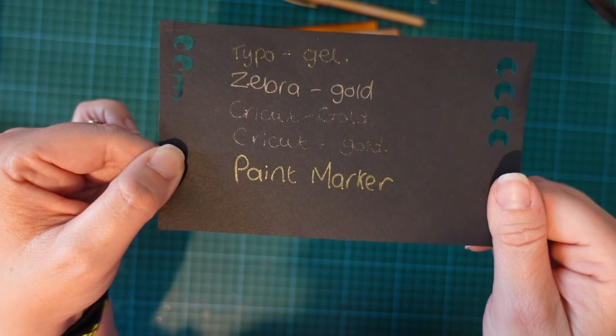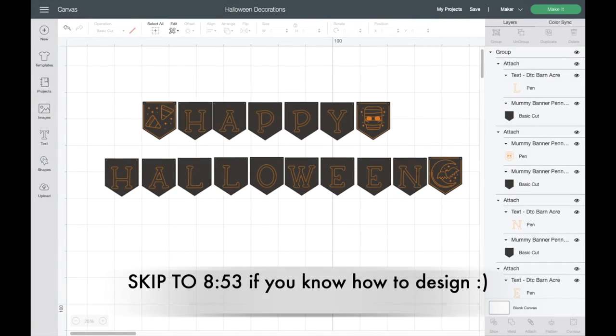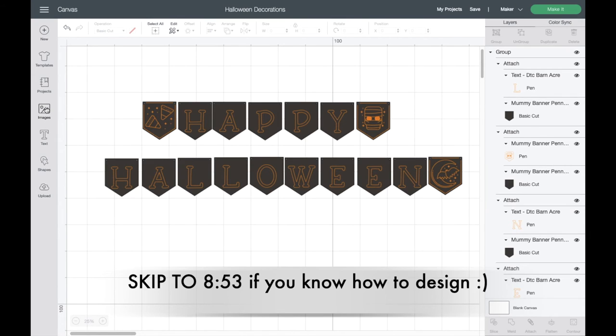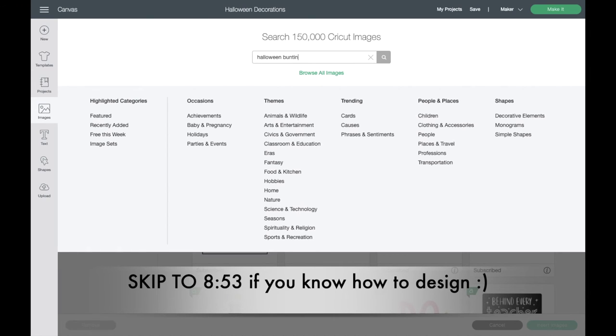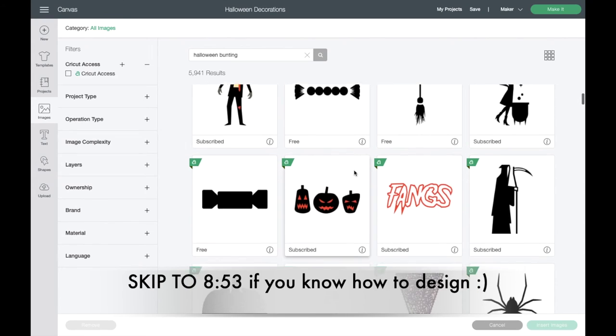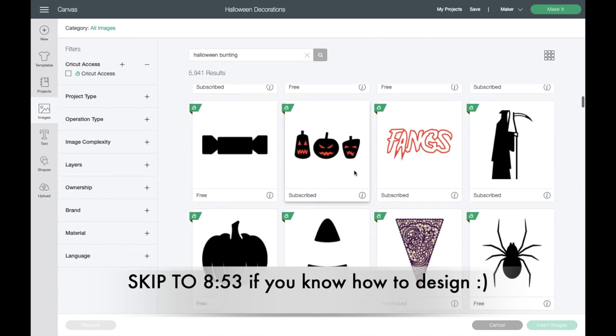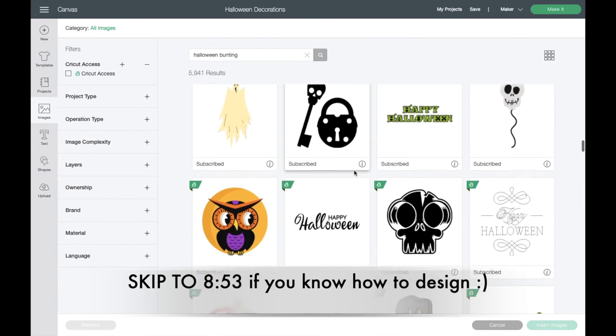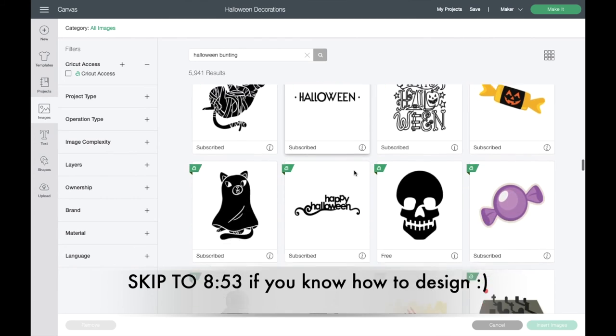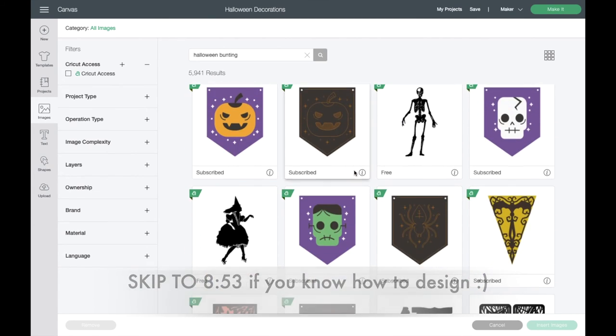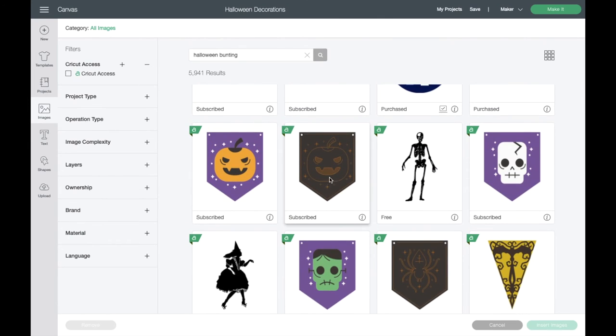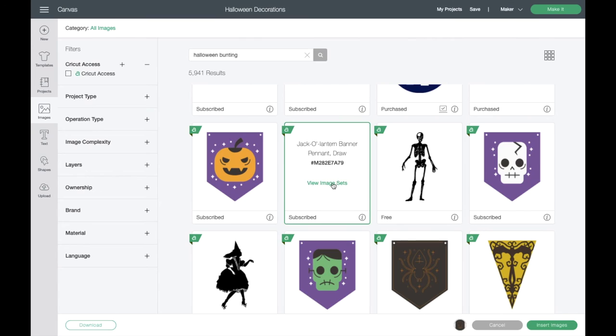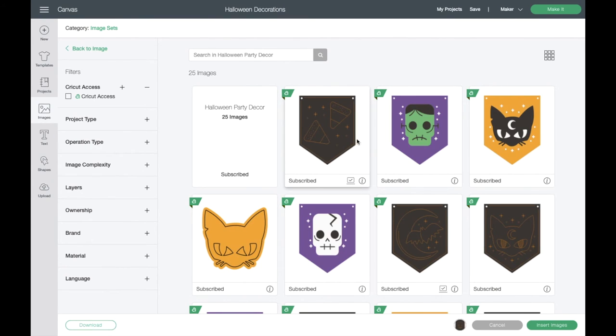I'm just going to start off by going through how to actually make your own banner by using elements that are available in Cricut Design Space. So first of all, let's just go up to the Images tab and I'm going to search for Halloween bunting. I know roughly which one I'm going to use, so I'm just going to scroll down until I get to that. It's part of this image set.